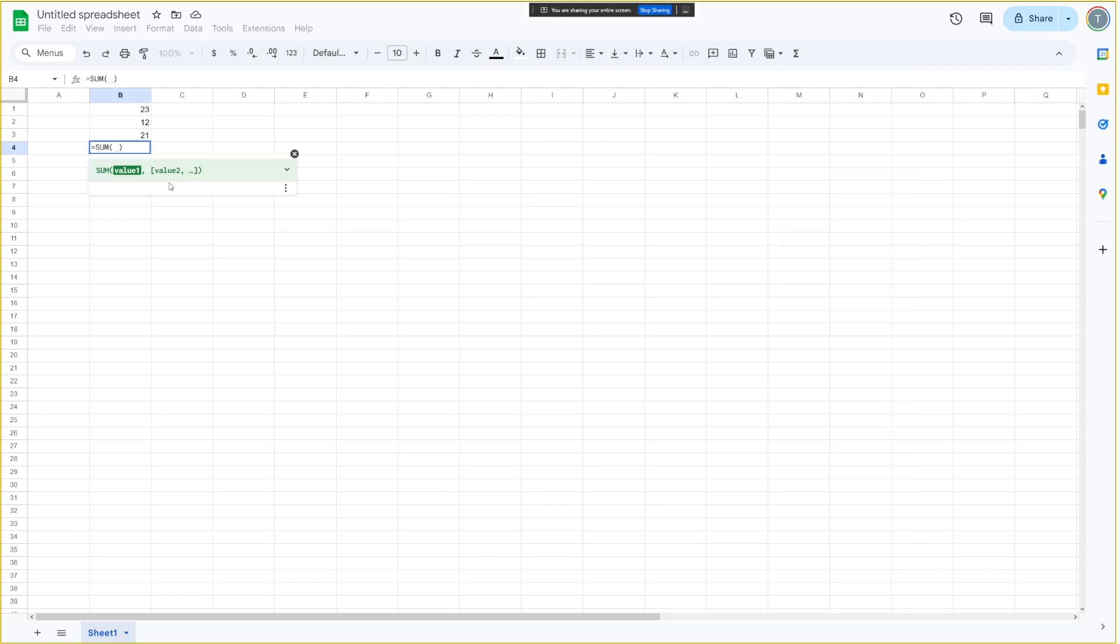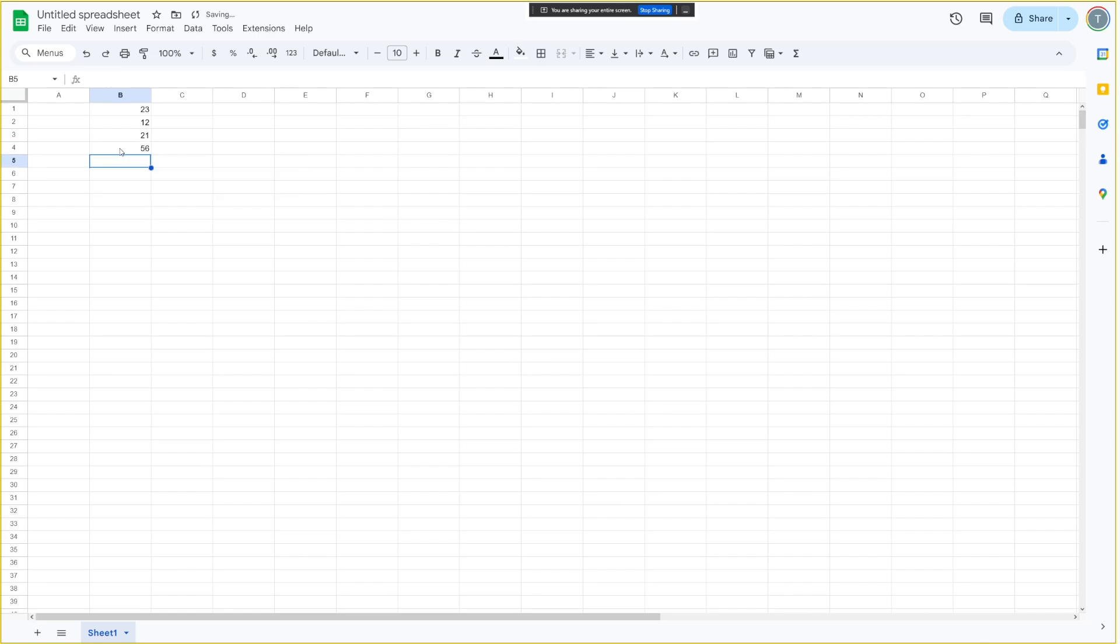Okay, now I just type B1, B2, and B3. It looks like the sum function is waiting for you to specify which cells you want to add. You can either type in B1 colon B3, or you can click and drag from cell B1 to cell B3, and the formula will update automatically. Would you like to try that?